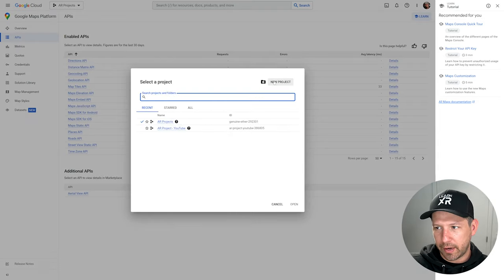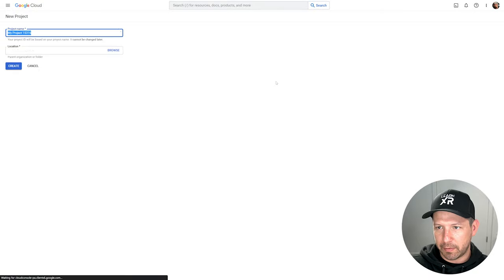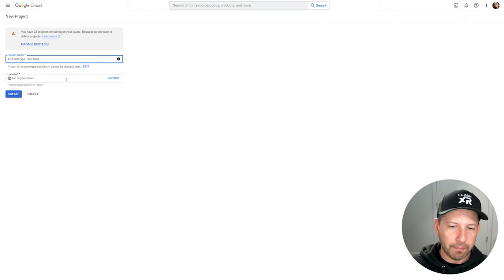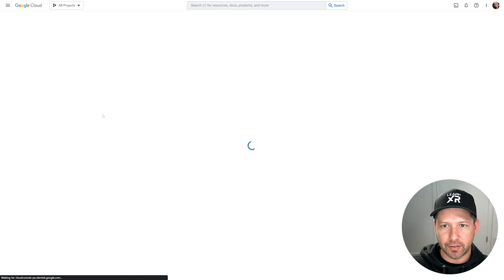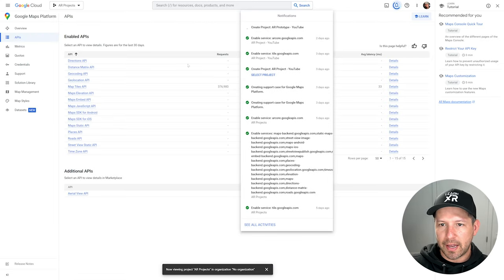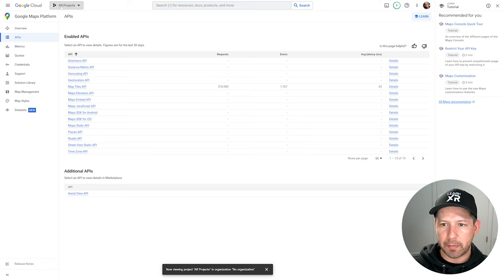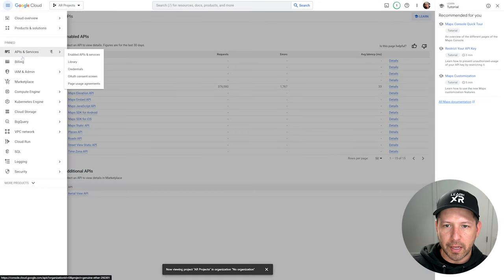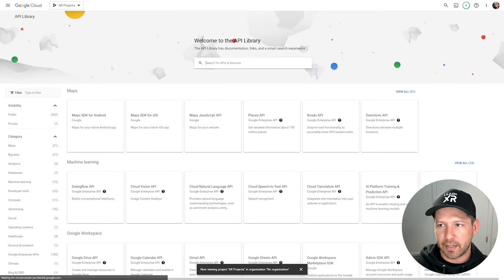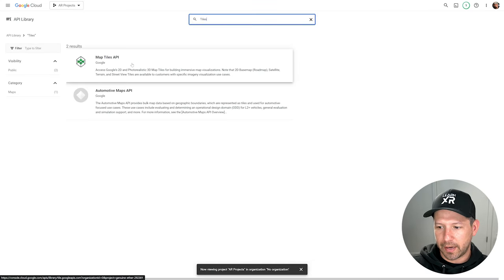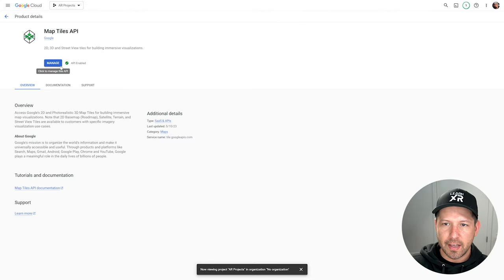To get started, once you've added billing, go ahead and create a new project. I already have two projects but I'm creating a new one from scratch. I'll call it 'AR Prototype' — you can name it whatever you like. Select an organization if you have one, then hit Create. Once you land in the dashboard you'll see available APIs; the ones I'm going to be using are the Map Tiles API and ARCore.